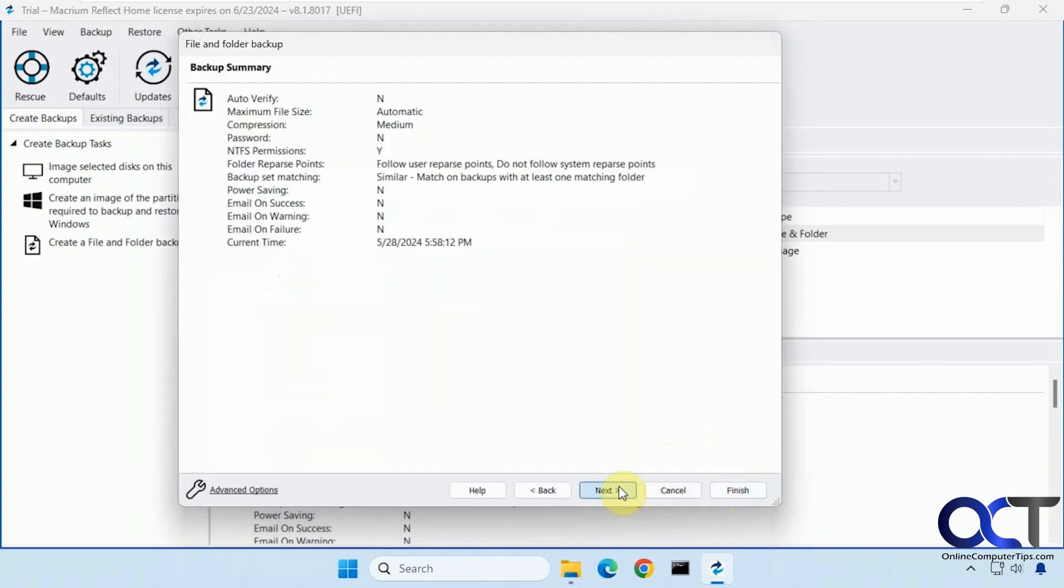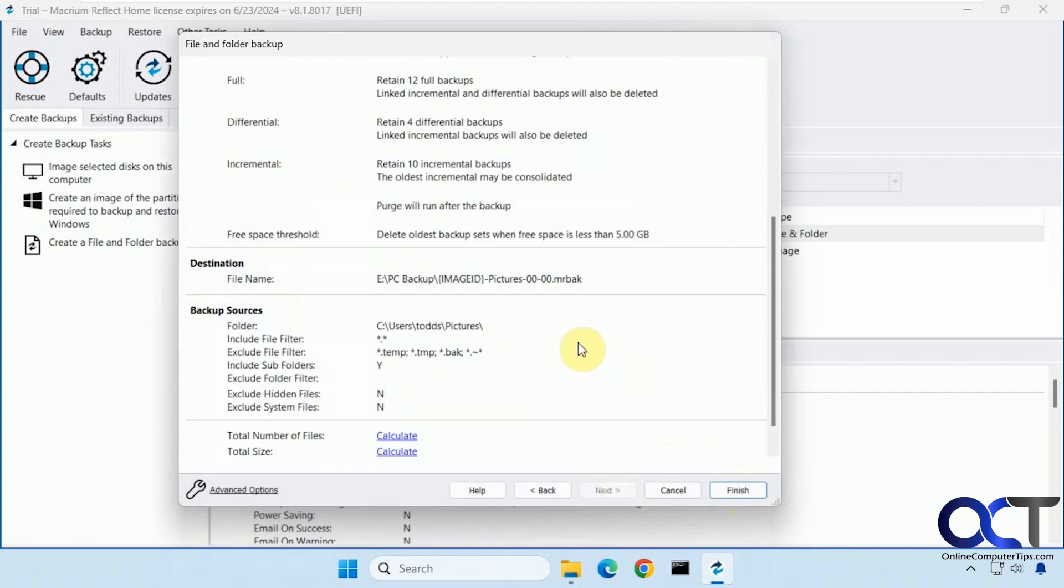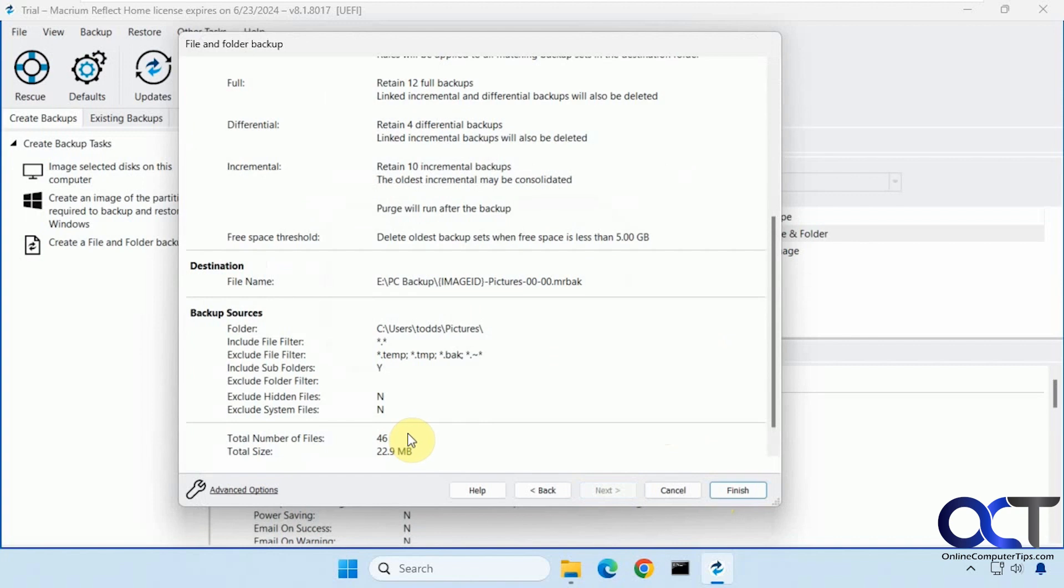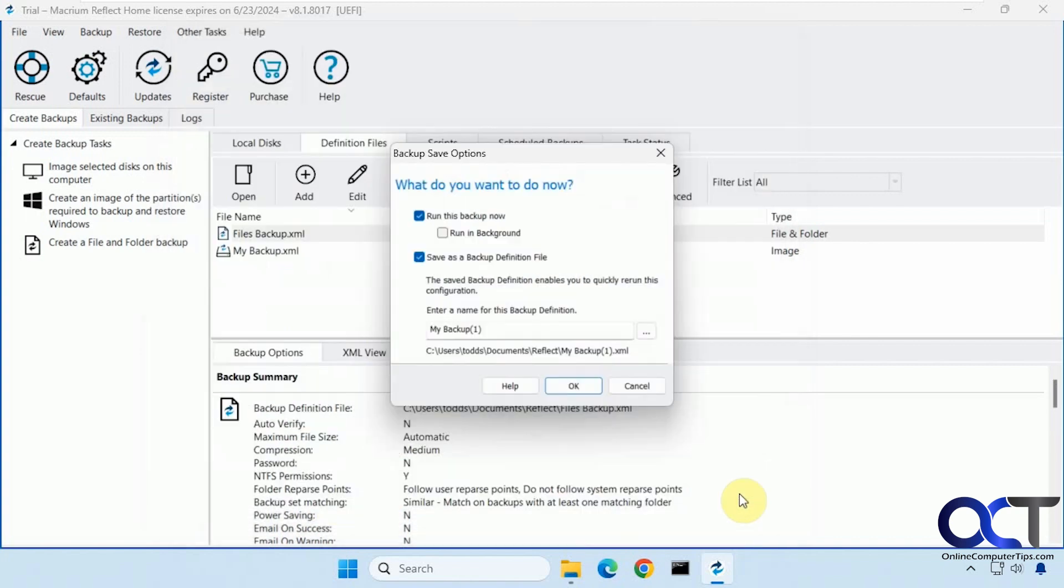All right. We'll click next. Then you can calculate how big it's going to be. 46 files. 22 megabytes. Click on finish.